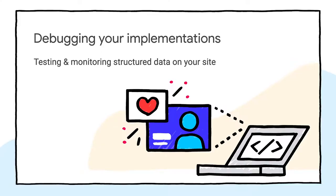Great. So we've seen three ways of generating structured data with JavaScript. Let's find out if our implementation works as expected.